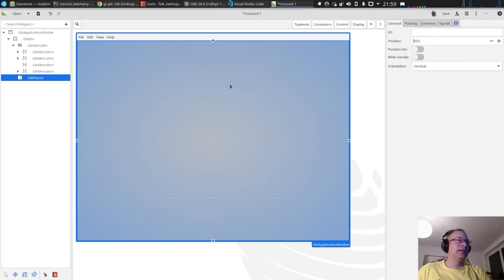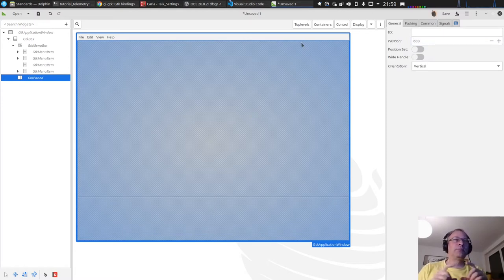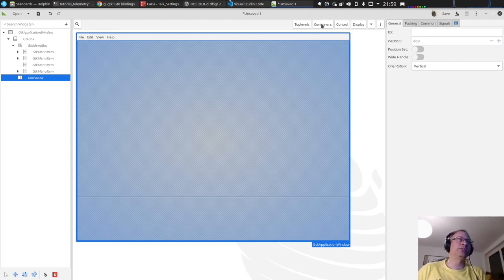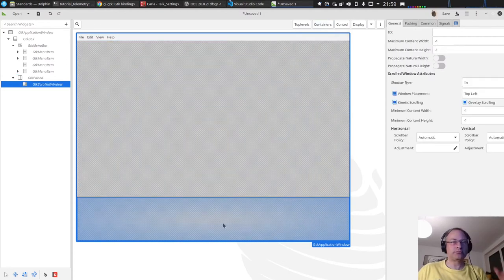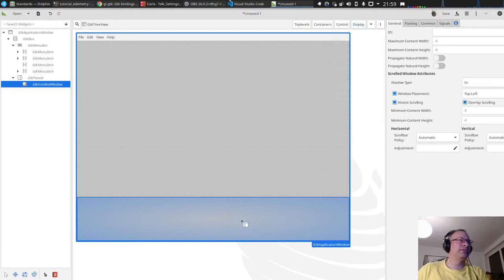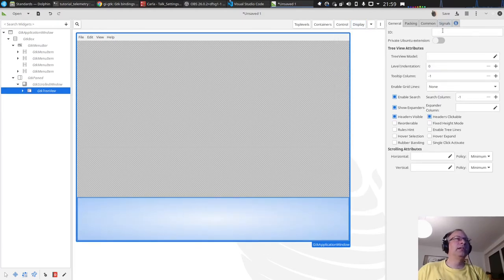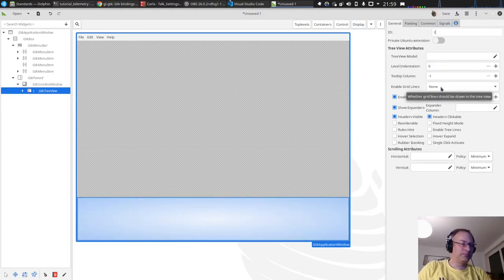For the log messages at the bottom, I want some kind of tabular form, which is a TreeView in GTK. To add a TreeView you first need a ScrolledWindow so you can scroll within it, otherwise it won't do that. Then we add a GTK TreeView inside the ScrolledWindow and give it the name 'treeViewLogMessages'.